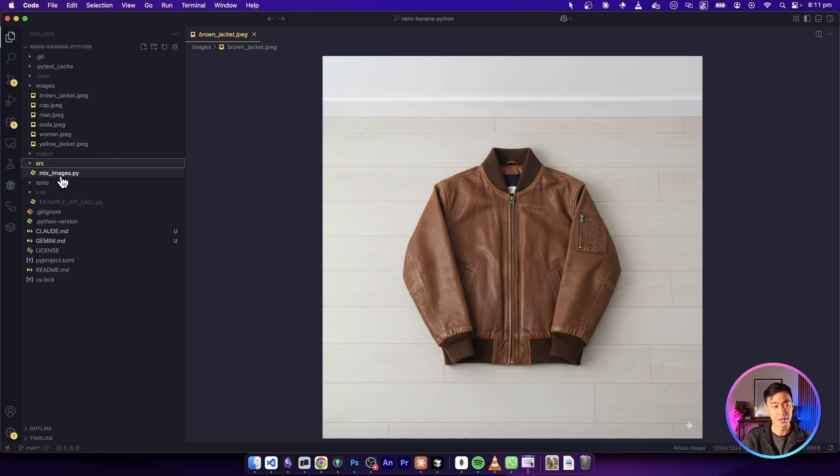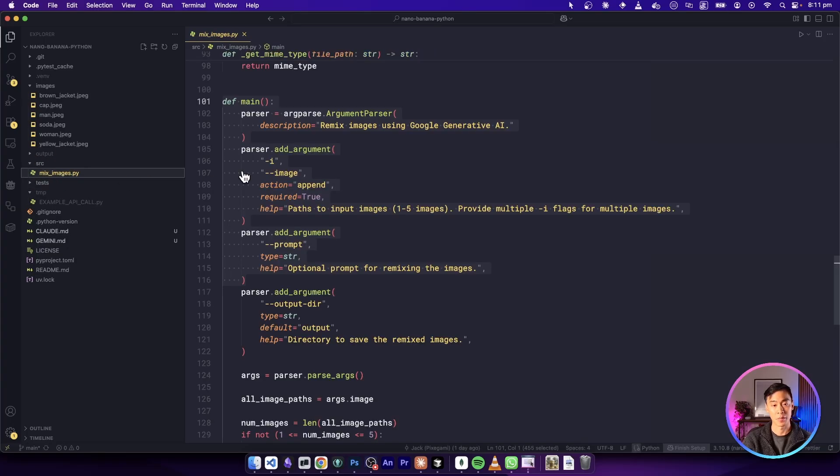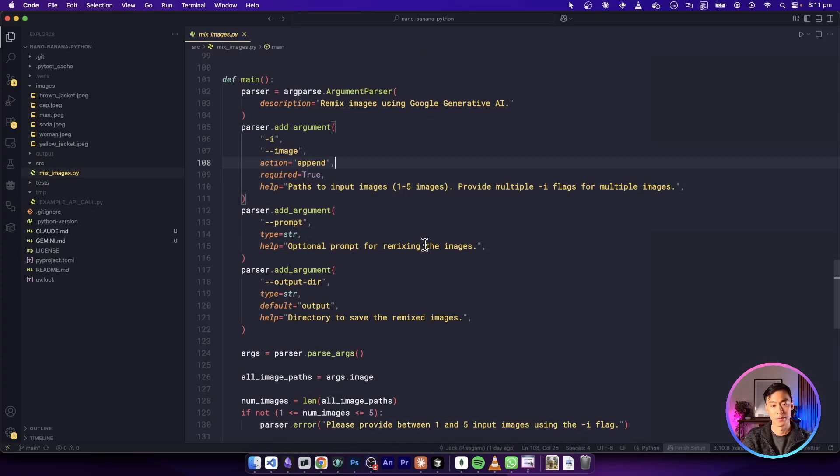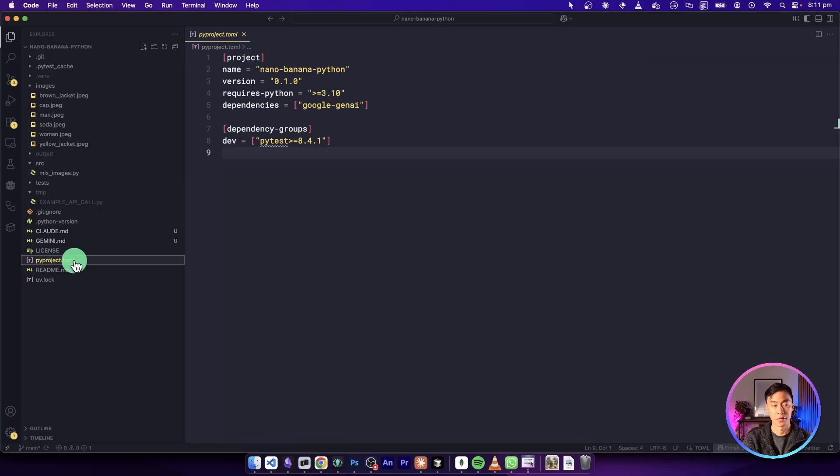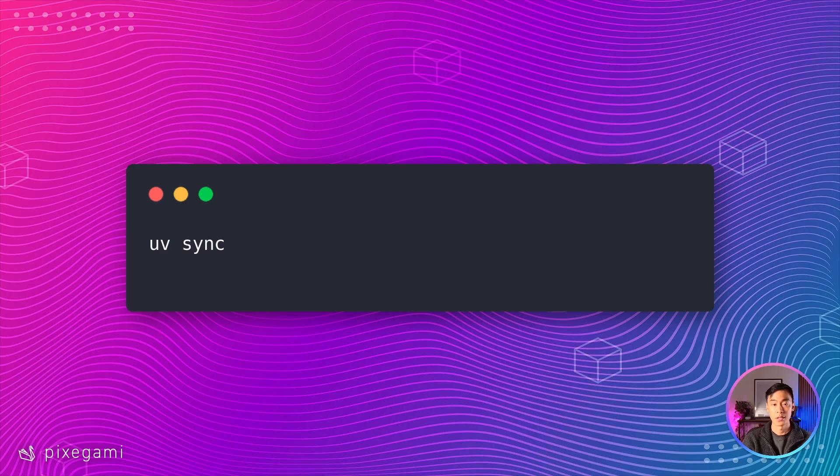And the source code is in here in this mix_images.py file, the configuration and dependencies are specified in this pyproject.toml file.